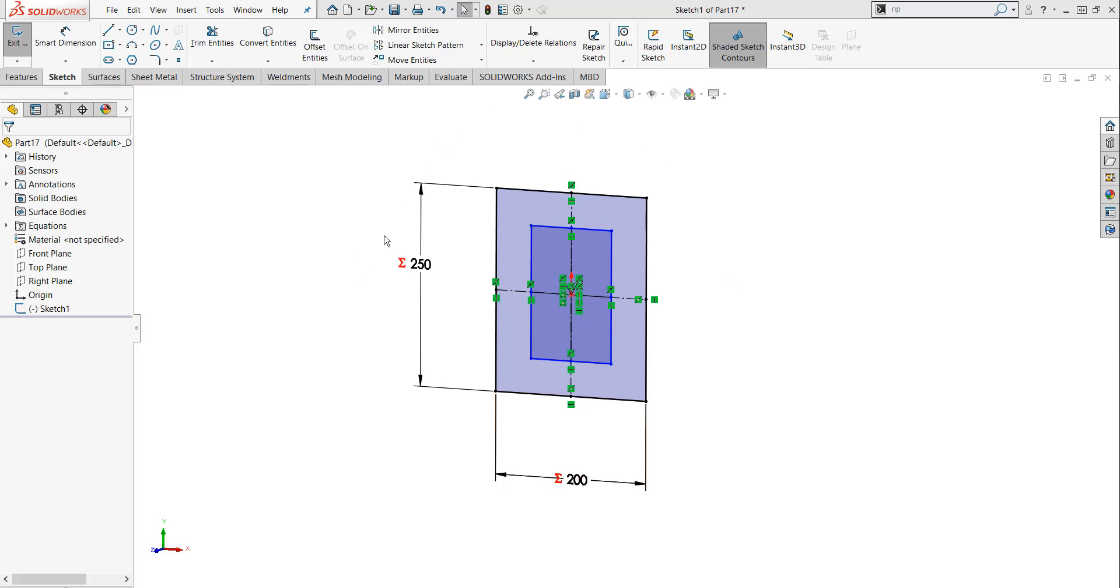You'll notice that I've already started the sketch, and two of my dimensions have a red E to the left of them. This E means that there's an equation or a global variable that's driving this. Let's go explore those.